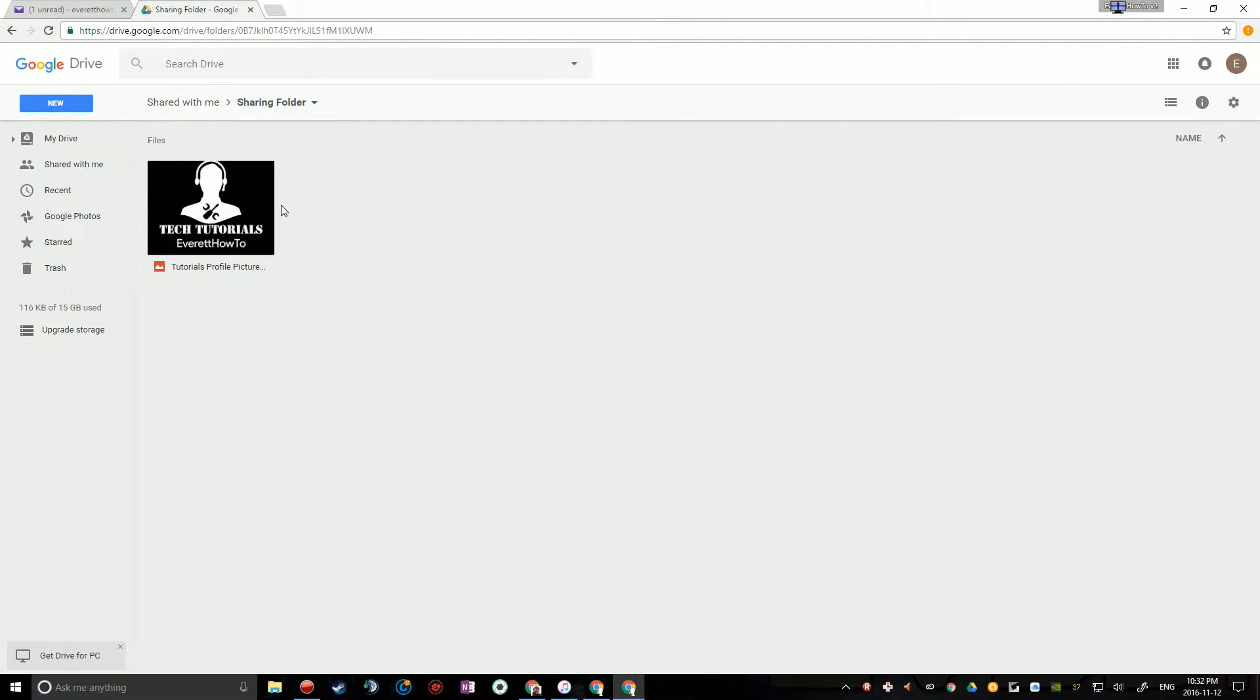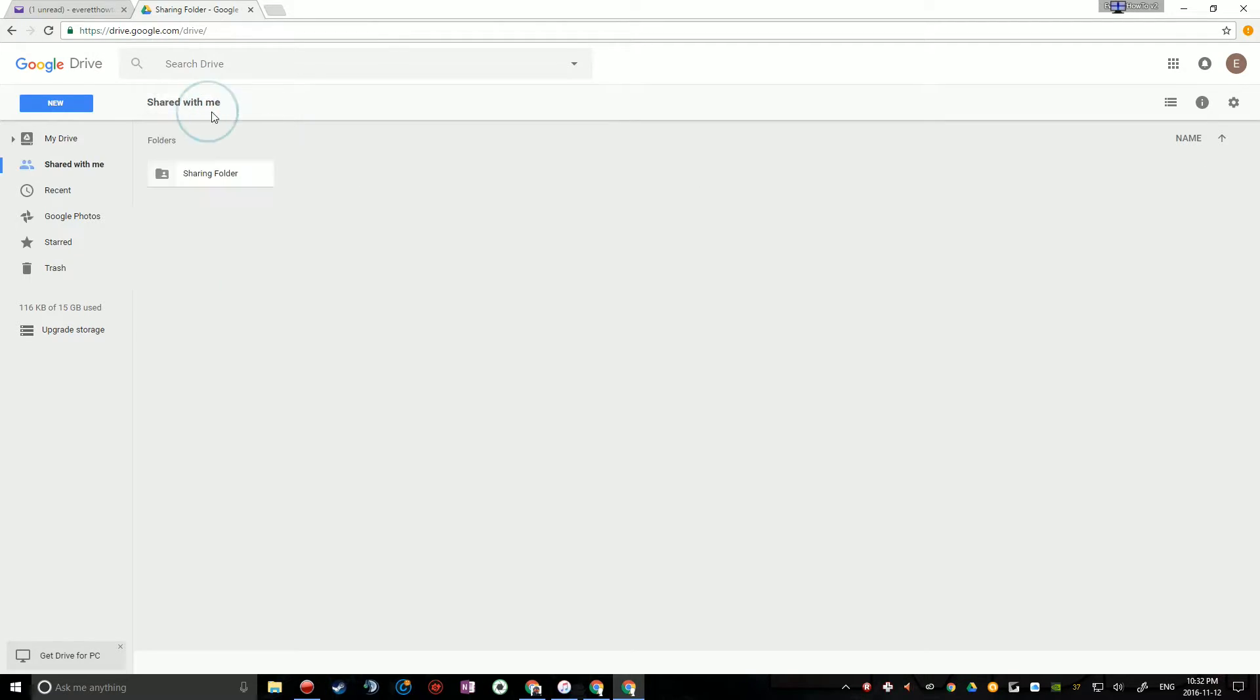So you have access now to all of the files in this folder. It's as if they were in your Google Drive, except they aren't. You just have access to them.